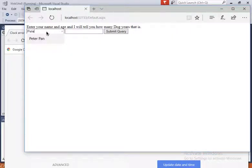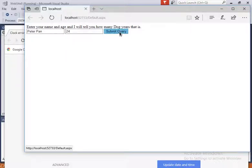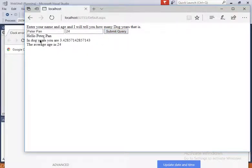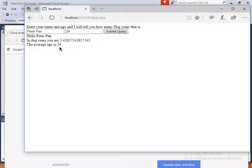Enter your name. Peter Pan. My age, 24. I'll submit the query. It will tell me, hello Peter Pan. In doggy years you are 3.43 doggy years. The average age so far of all the users logged in is 24, because Peter Pan is the only user.